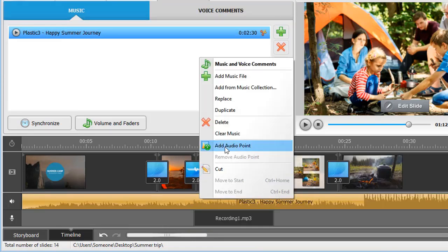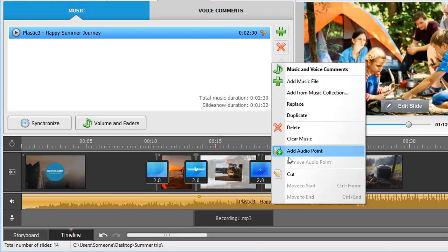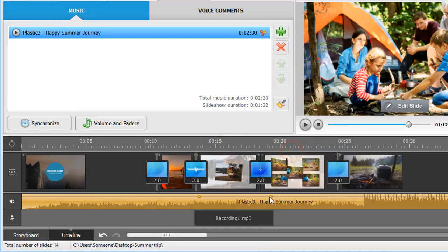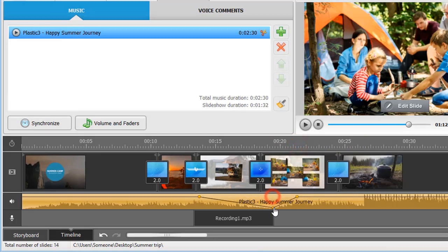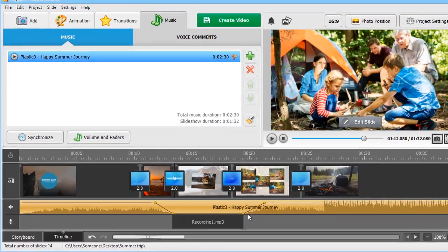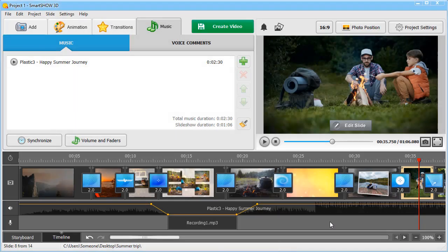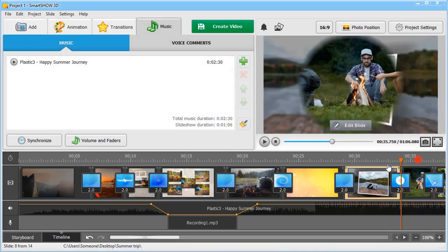To fine-tune the volume, use audio points. Add them to turn down the music while the voice comment is playing. When you've finished working on your slideshow, don't forget to preview it in the built-in player to make sure everything looks great.